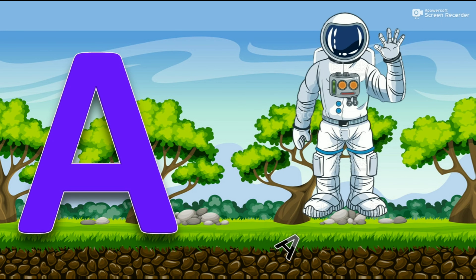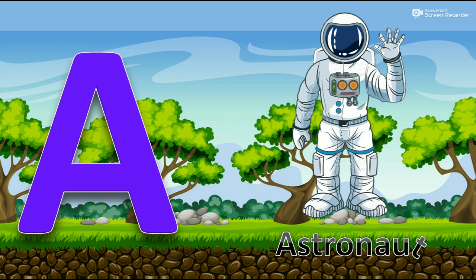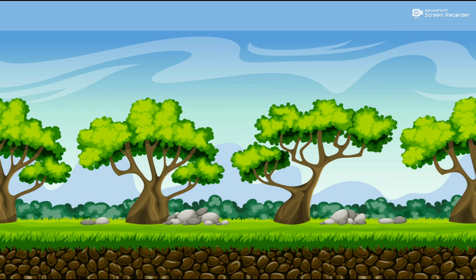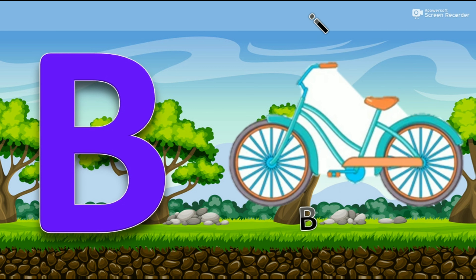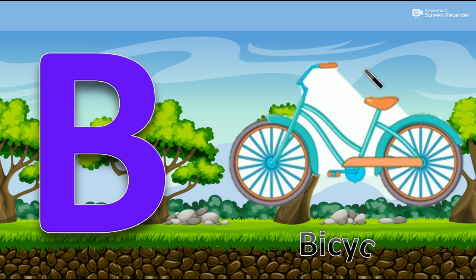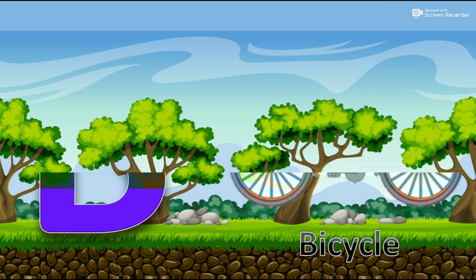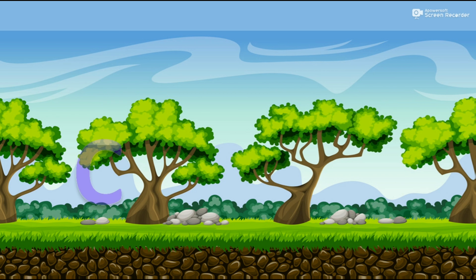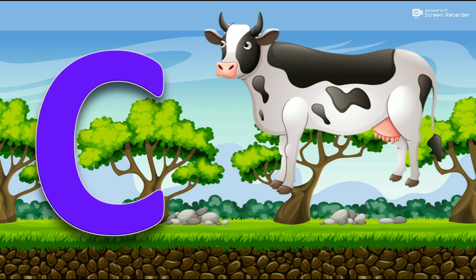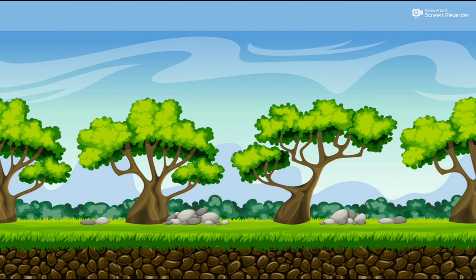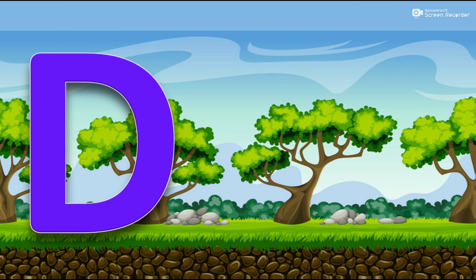A for Astronaut. B for Bicycle. C for Cow. D for Dog.